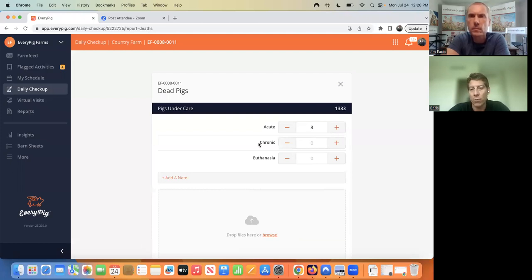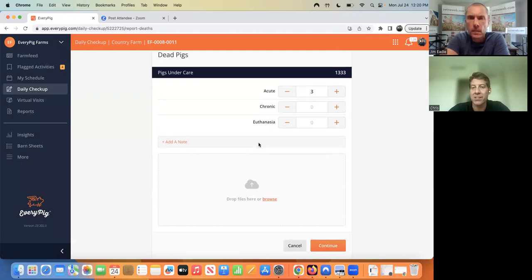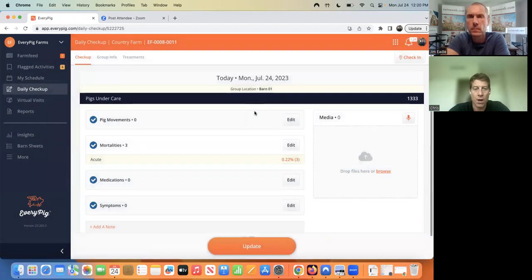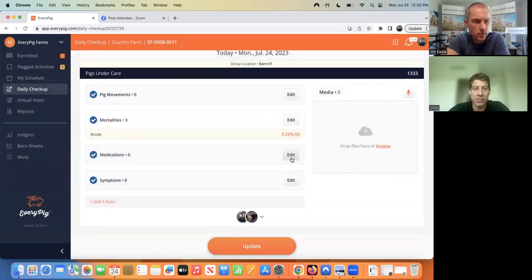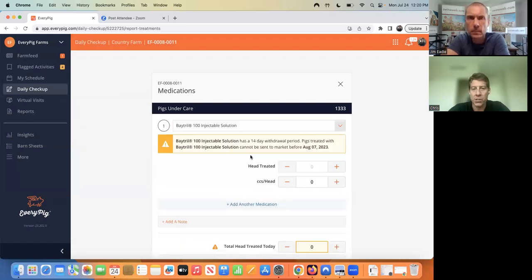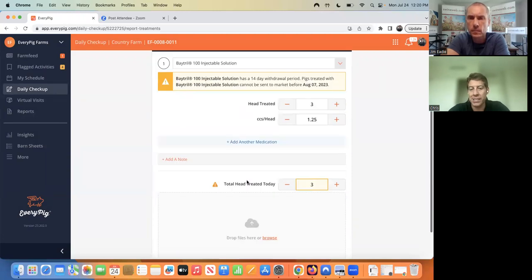We ask for mortalities, and we separate these into acute, chronic, or euthanasia. We can also add reason for mortality — some systems like their caregivers to collect that information, others don't. Users can also upload photos or videos if they want. Then medications is another section — in this case I'll select Baytril. We do antibiotic withdrawal period warnings; each company can set their own withdrawal period for each medication. In this case they've got Baytril set to a 14-day withdrawal period. They can enter the head treated and CCs per head.